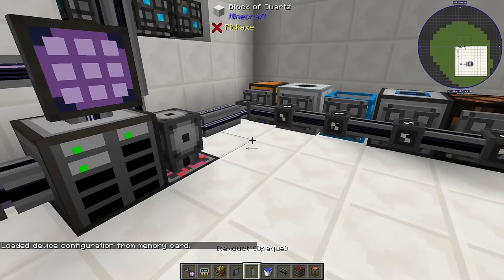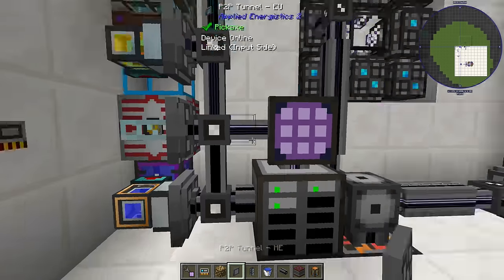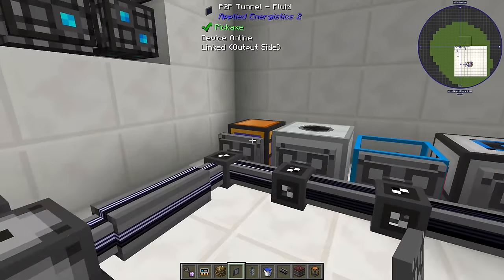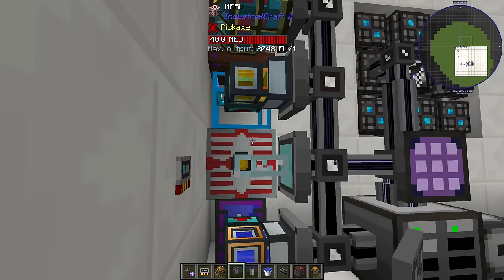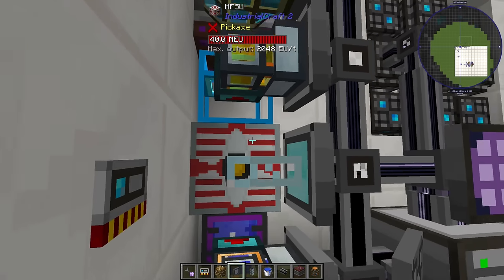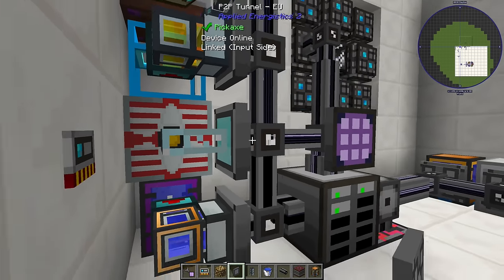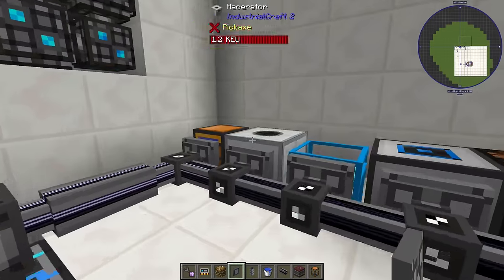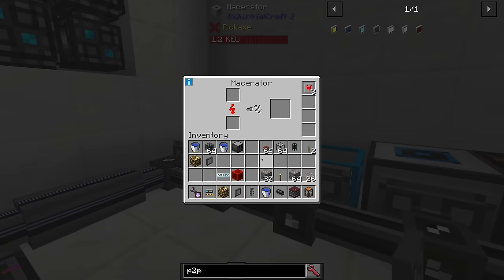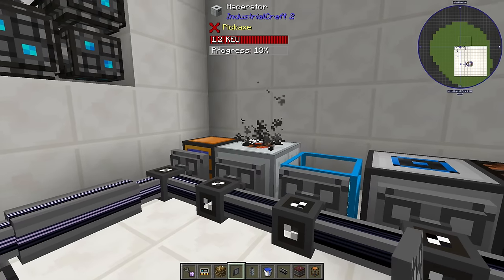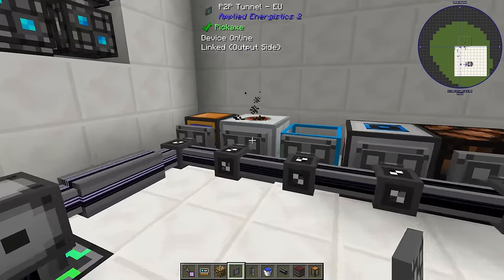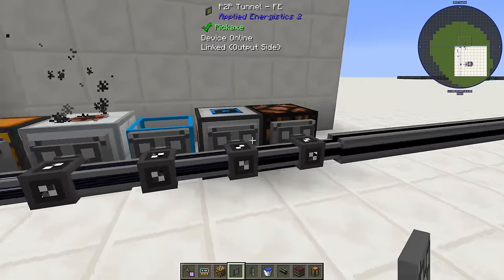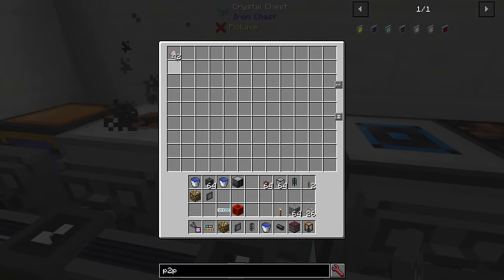It's also important to note that there can be one input but multiple outputs, as we'll see shortly. For this EU example, I have EU power going into my EU P2P tunnel and it's powering this macerator. If I load it with material, you can see the power never goes down because power is going from there to there.